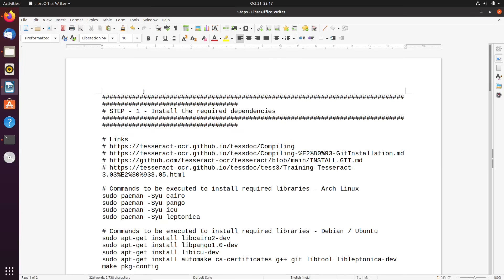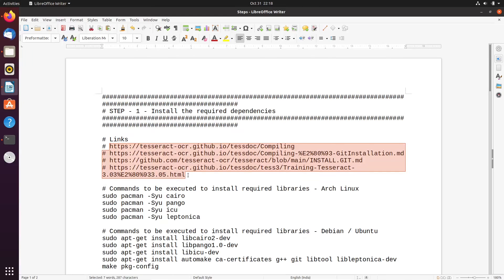We will also see how to test it once you have successfully built Tesseract OCR from source code. For this purpose I have prepared a document where I have mentioned the steps to be followed. I have uploaded this document to a GitLab repository and the link is provided in the description box. To prepare these steps I utilized all the reference links listed there.